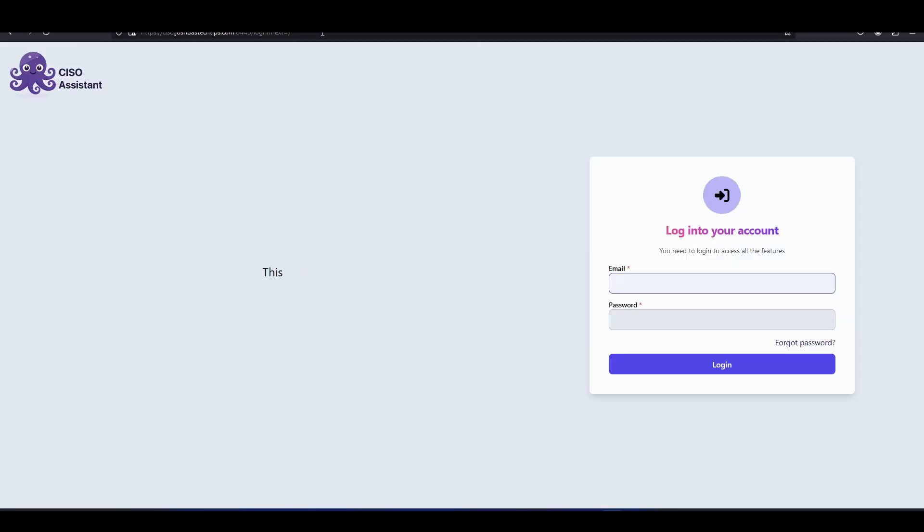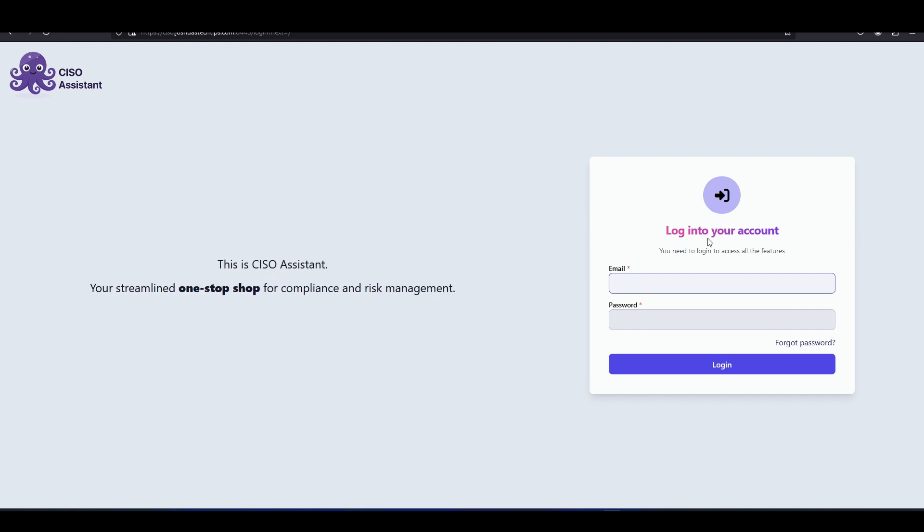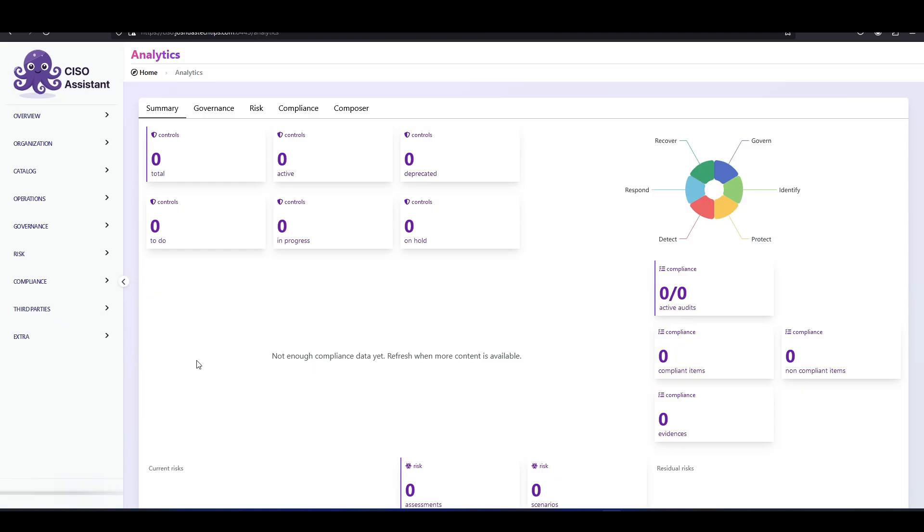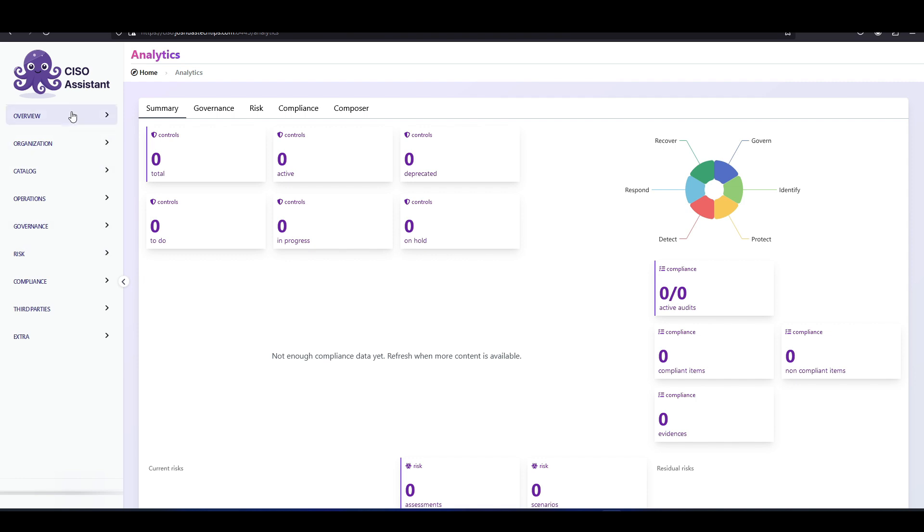And there we go. Here we can see our CISO assistant was successfully set up and it's prompting us to log into the account. So we need to enter that super user account that we just created earlier. So I'm going to do that now. And as we could see, we have successfully logged into our CISO assistant account. Here's the dashboard and we could see here the various features on the side in terms of governance, risk, compliance, etc.